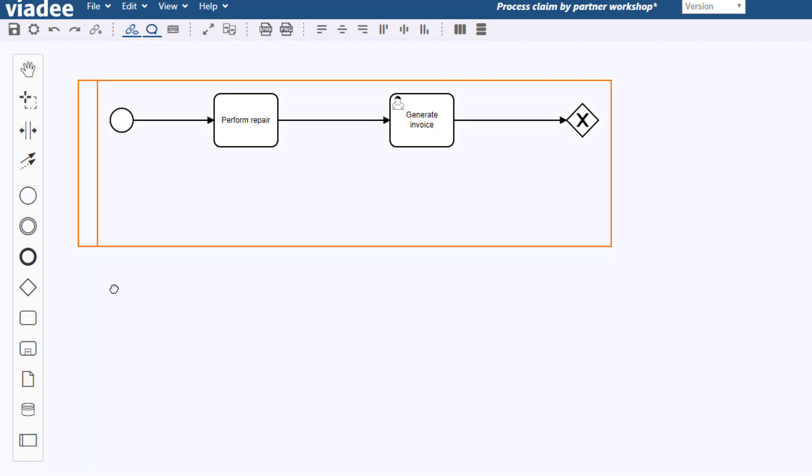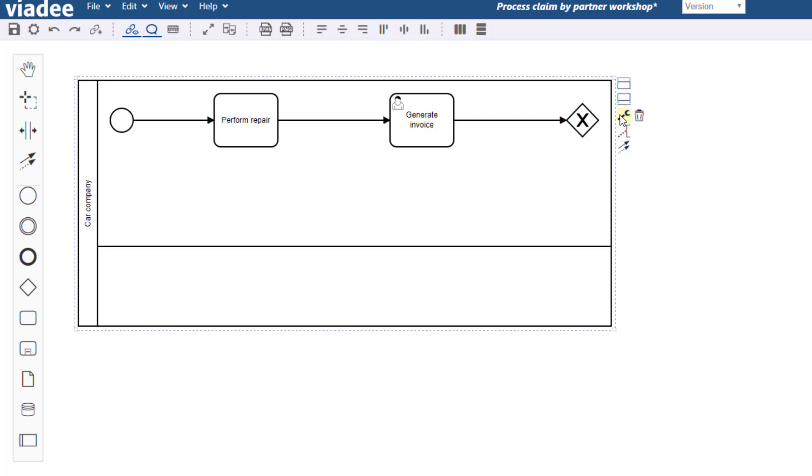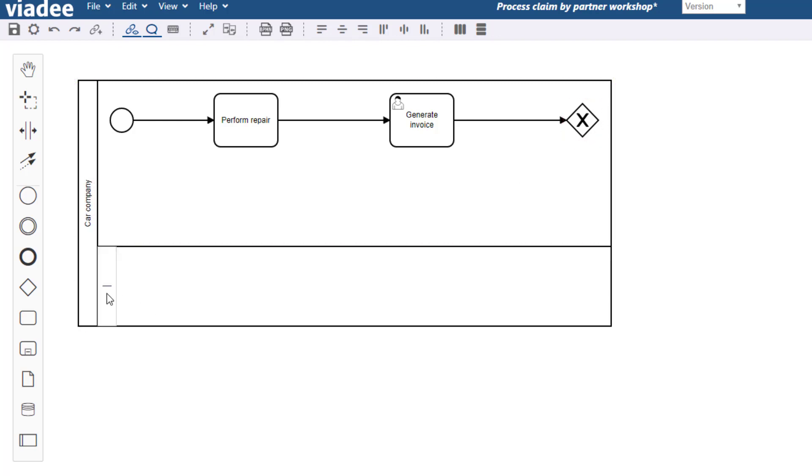Pools in BPMN depict process participants whereas lanes subdivide pools to give them a structure. A pool could be a car company for instance and lanes could be departments of this company.